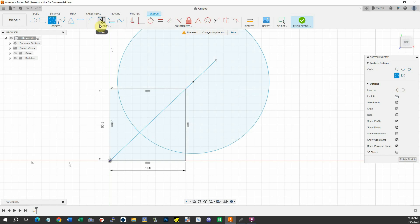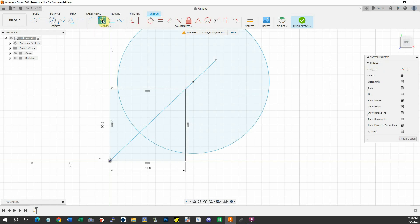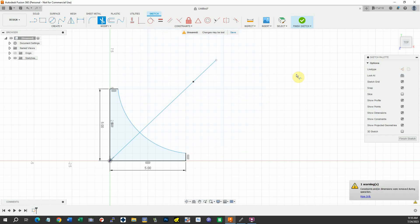I can use the scissors and clip away all this that we don't need. There's our bracket.